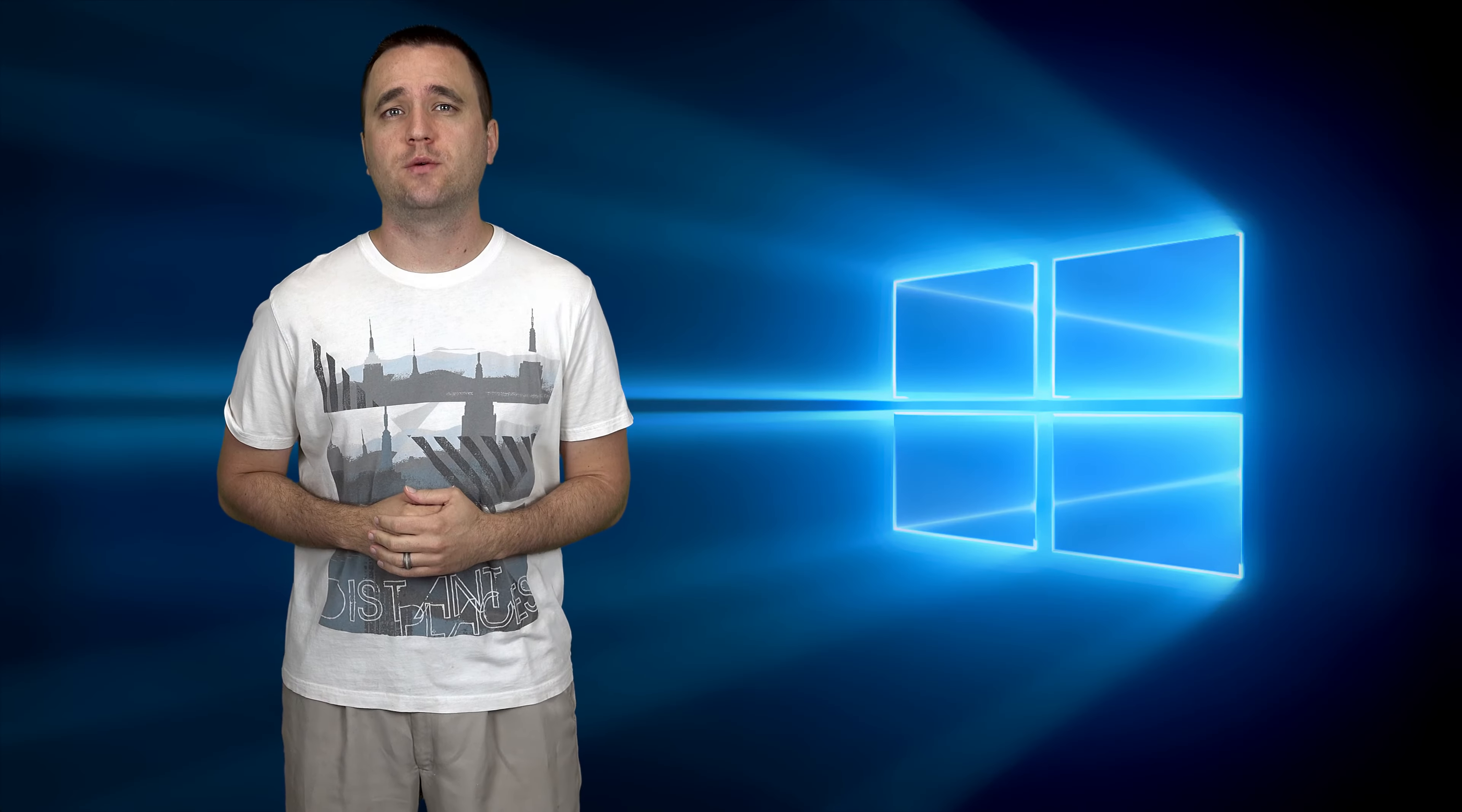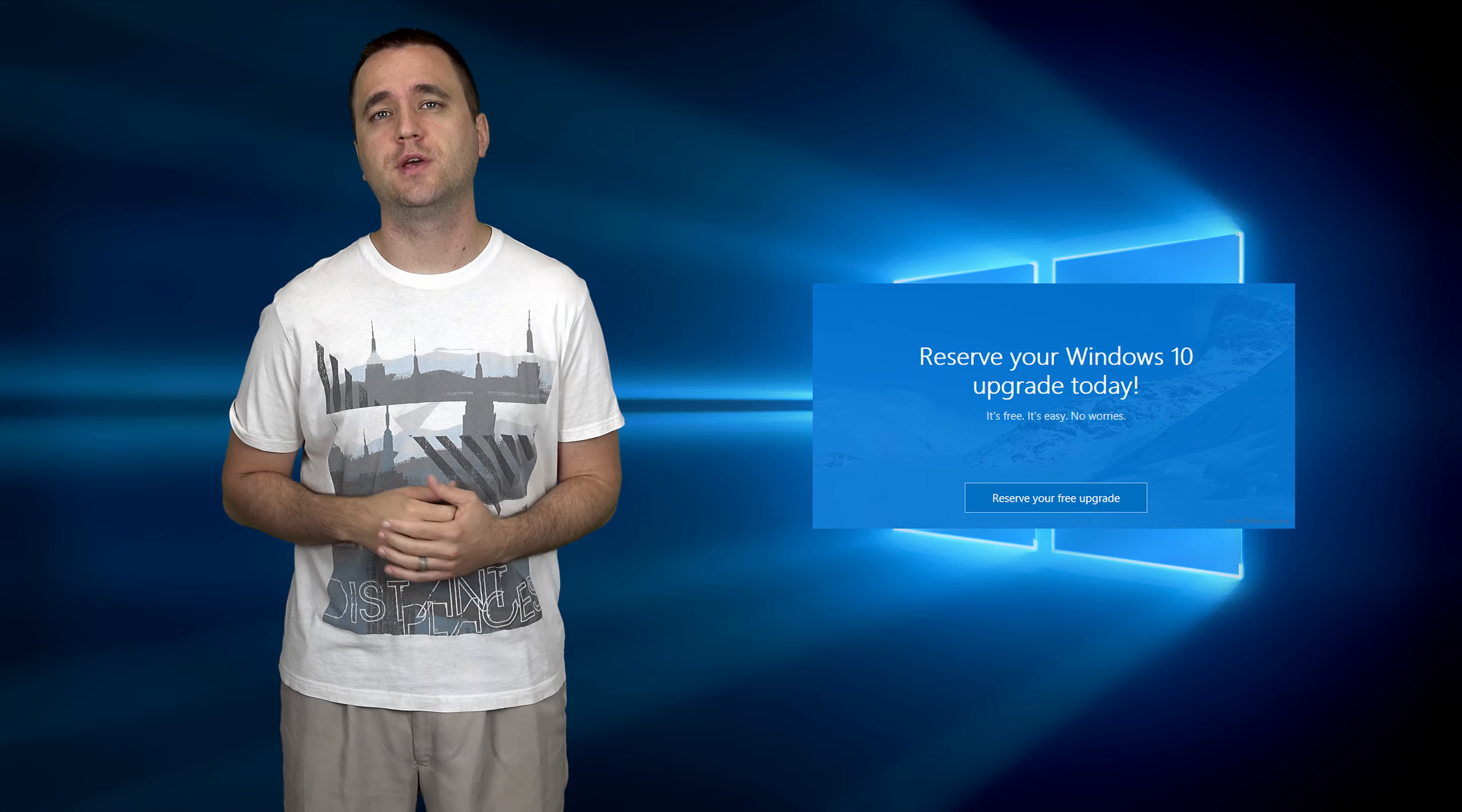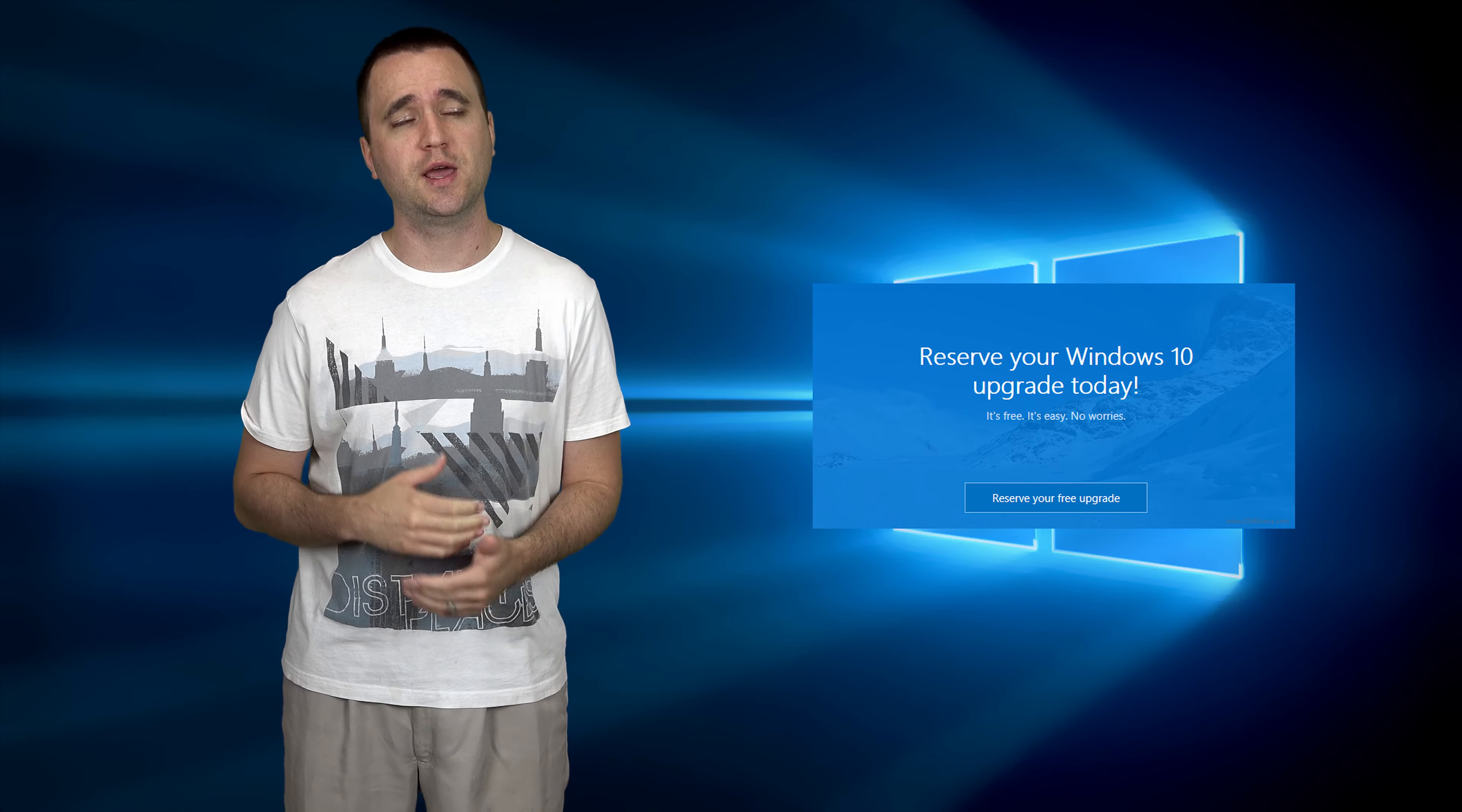July 29th is right around the corner, so Windows 10 is all over the news. I'm going to wait on my upgrade just to see how things play out, but the preview builds that I've experienced have had a lot of good qualities and a few bad.